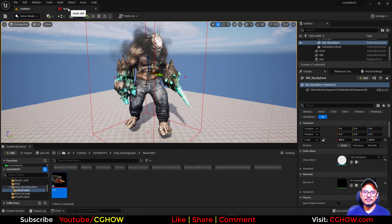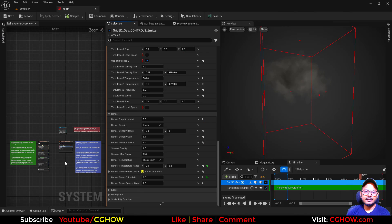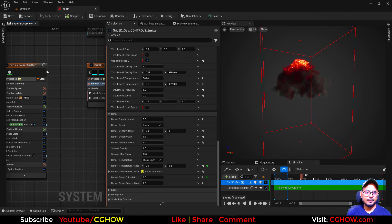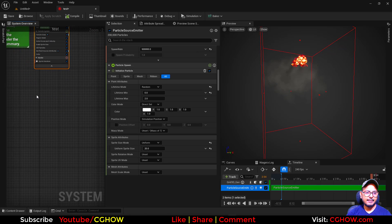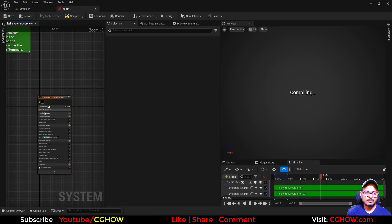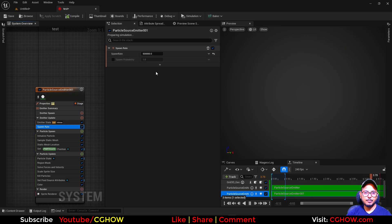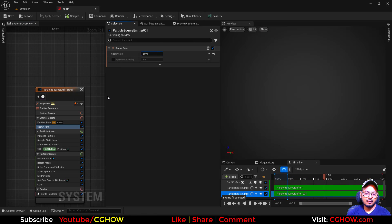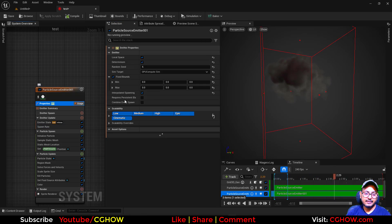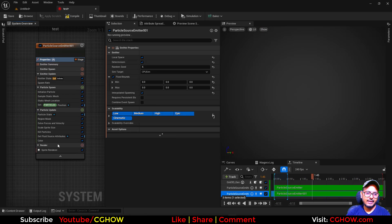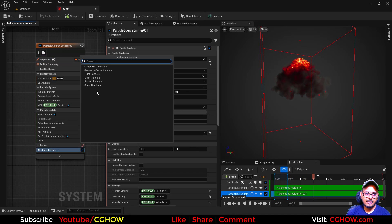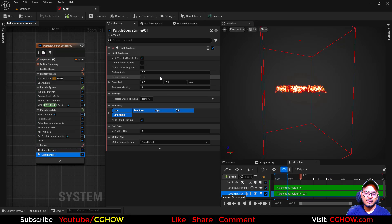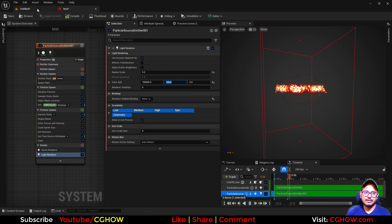You can add light. What you can do, you can copy this emitter, paste it here, and just decrease the spawn rate, maybe 5000 or maybe 50. Just make this CPU and we have all the animation, everything is the same. So now you can add a light here, maybe 5, with higher intensity.